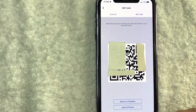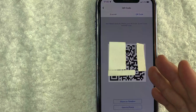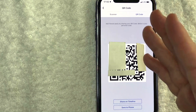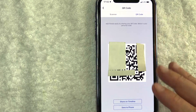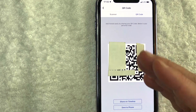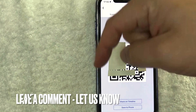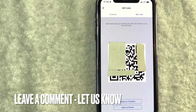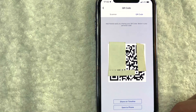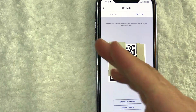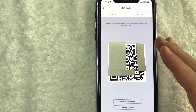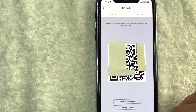So there you have it guys. If you're wondering how to get your Facebook business page QR code, that's the easiest way I know how to do it. If you know an easier way, be sure to leave a comment below and let the rest of us know how you did it. Hopefully you found that video useful. If so, click thumbs up, or maybe consider subscribing to my channel, and I hope to see you on the next video. Thanks again for watching.